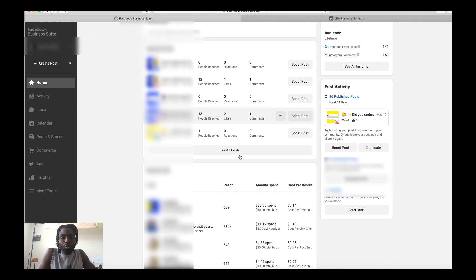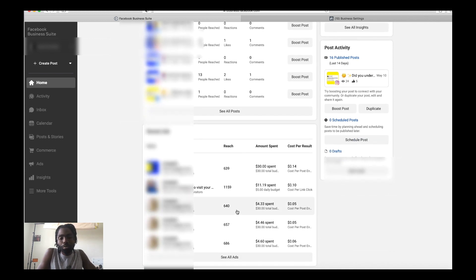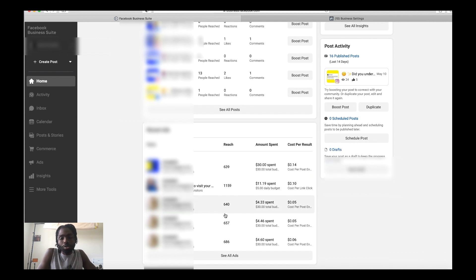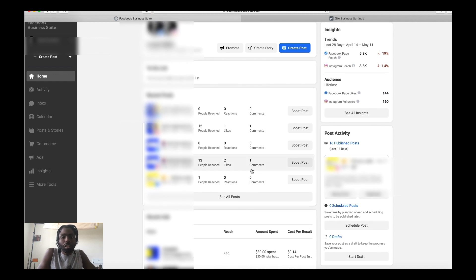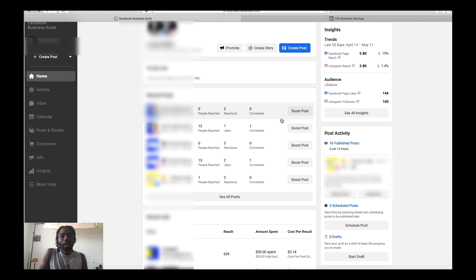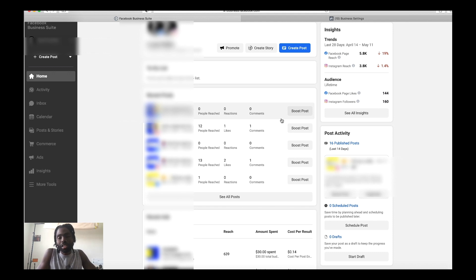As you scroll down it also shows you some of your recent ads and how they've performed — the reach, the amount spent — and you have the ability to see all the ads you've run. It also gives you the ability to boost posts right here, but I don't recommend boosting posts at all because you just don't have the same control. Facebook gives you that option, but don't do it.